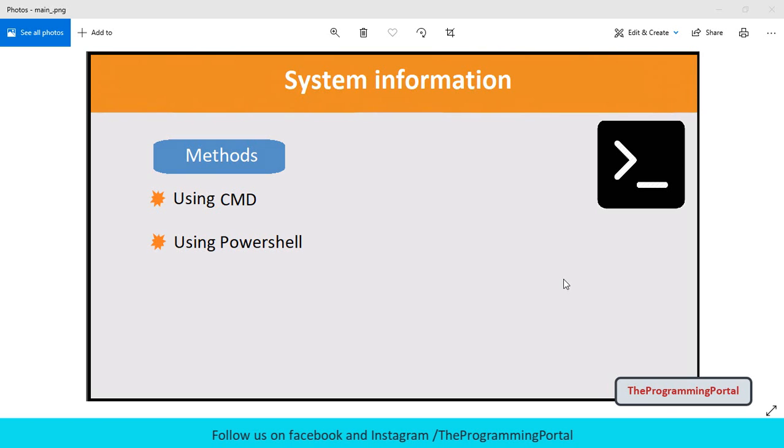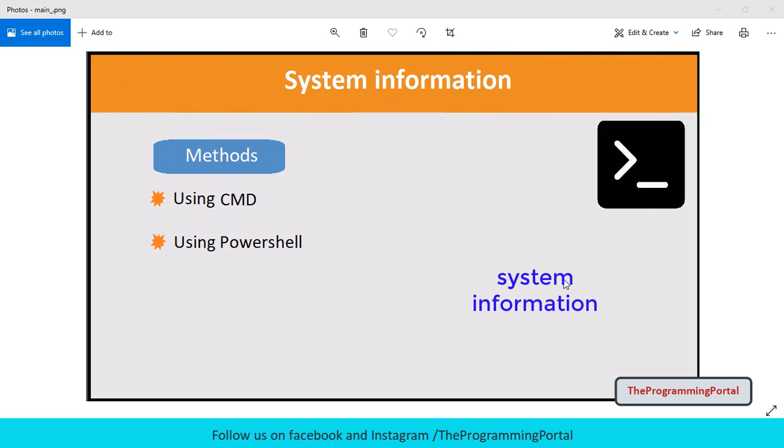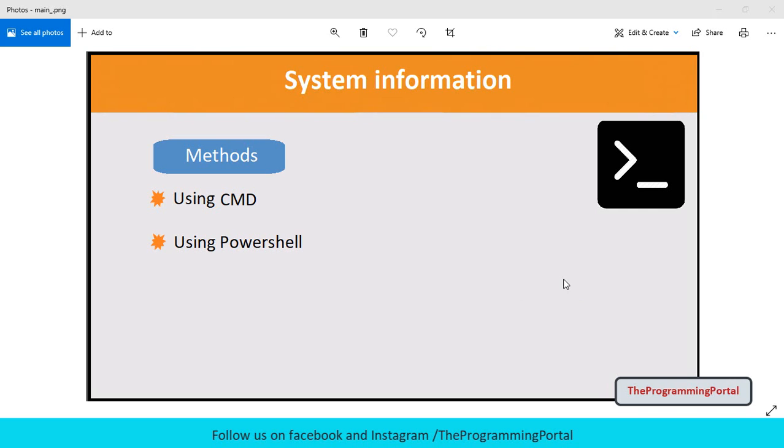There are many ways you can get the system information. You can go to start menu and type about your PC if you are using Windows 10 or something like system information. You can also open device manager to see the system information. Or another way is to type msinfo32 in run window and see the output.